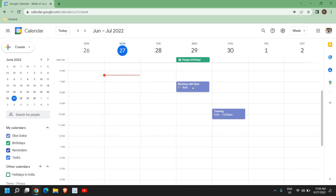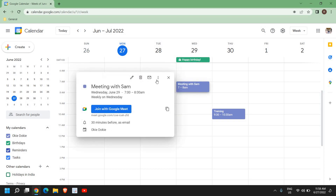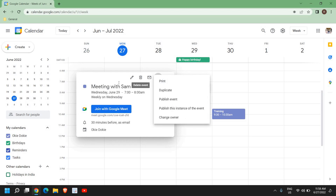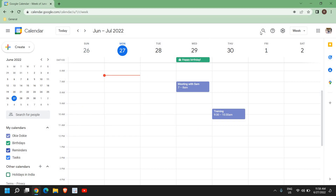You can also delete the event — just click on it and you will get an option to delete. You can also share your calendars. So this is how you can edit, delete, share, and create Google Calendar events, notifications, and reminders.